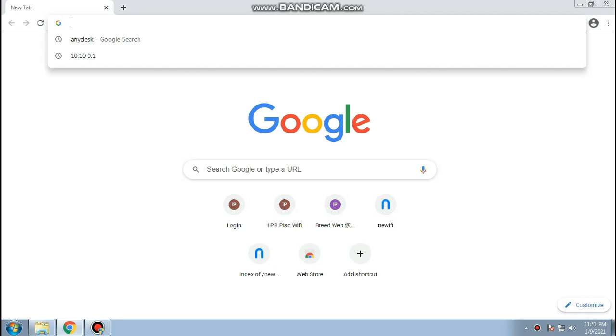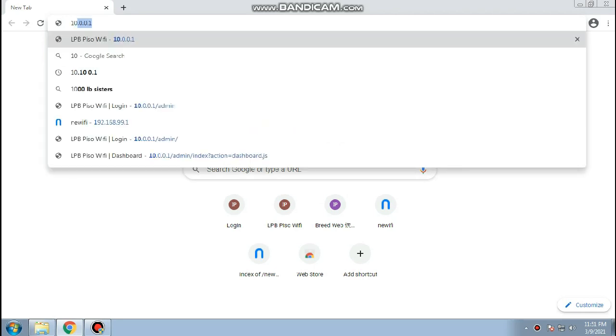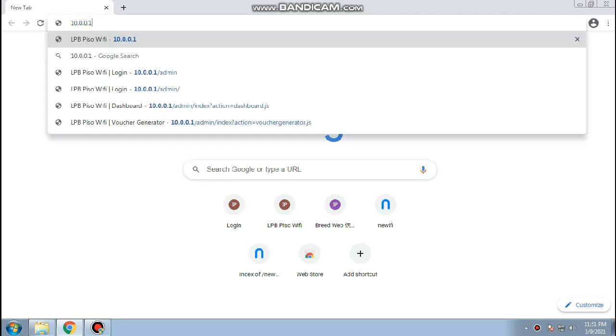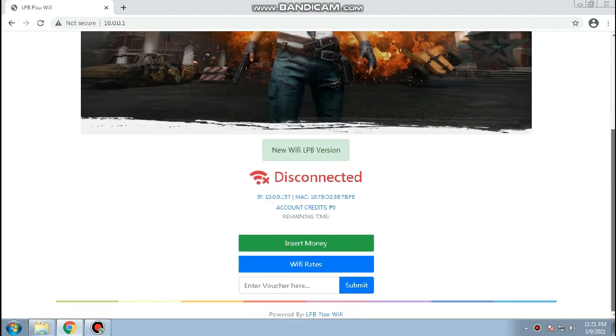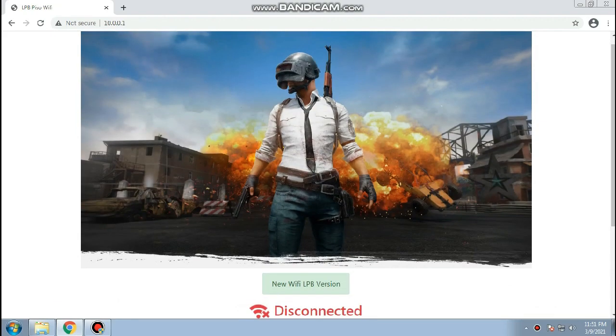You may now access your Piso Wi-Fi portal using your browser. Type in 10.0.0.1 or 10.0.0.1 slash admin.